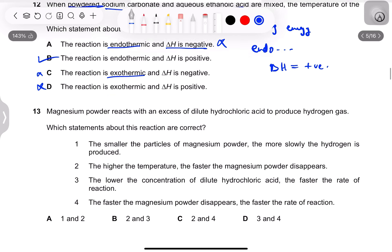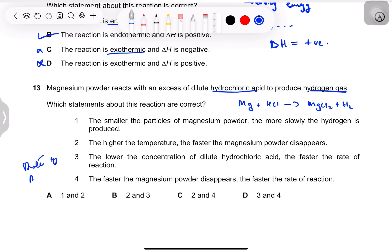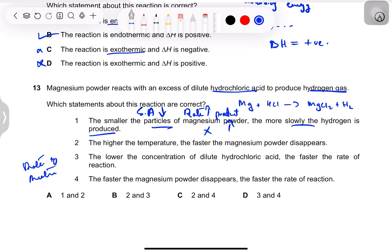Question 13: magnesium powder reacts with excess dilute HCl to produce hydrogen gas. Option 1: smaller particles of magnesium means more slowly — false, smaller particles increase surface area so rate increases. Option 2: higher temperature means the magnesium disappears faster — yes, correct. Option 3: lower concentration of HCl means faster rate — false, higher concentration gives higher rate. Option 4: the faster the magnesium disappears the faster the rate of reaction — yes, correct. Answer: options 2 and 4.